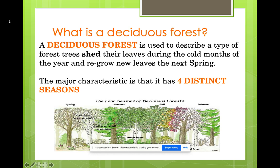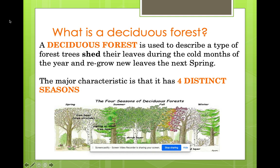The temperate deciduous forest describes a type of forest where trees shed their leaves during the cold months of the year and then regrow new leaves in spring. Does this sound familiar? This is the biome that we live in. A major characteristic of this biome is that it has four distinct seasons — like good old Ohio, which sometimes goes through all four seasons in one weekend.